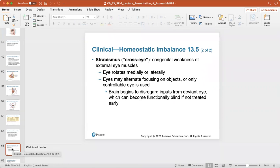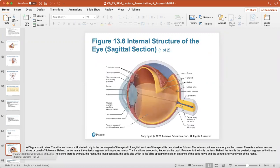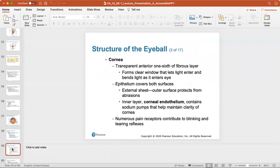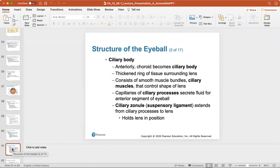Strabismus means cross-eyed — a congenital weakness of the external eye muscles where the eye rotates medially or laterally. The eyes may alternate focusing, or only one eye can be controlled. The brain begins to disregard input from the deviant eye, which can become functionally blind if not treated early. The eyeball has three layers: the fibrous layer (sclera and cornea), the vascular layer (choroid, ciliary body, and iris), and the inner layer. The ciliary body with its suspensory ligaments (ciliary zonule) holds the lens in place.